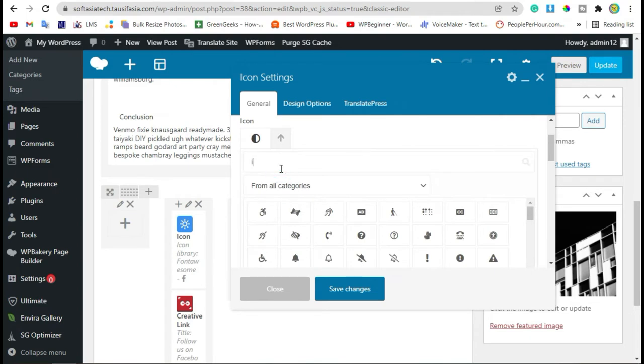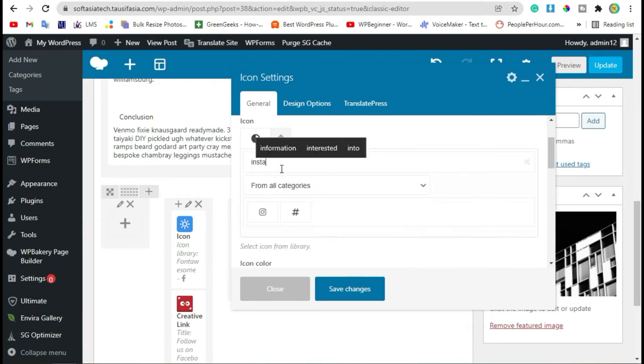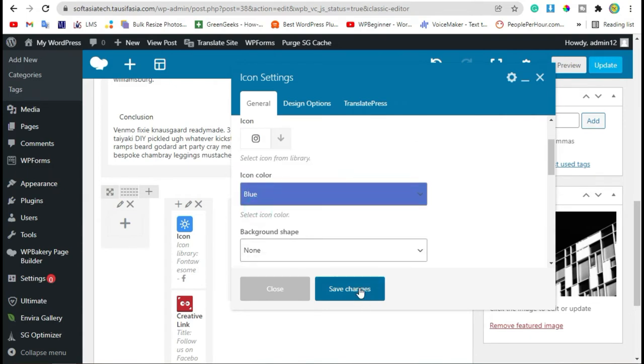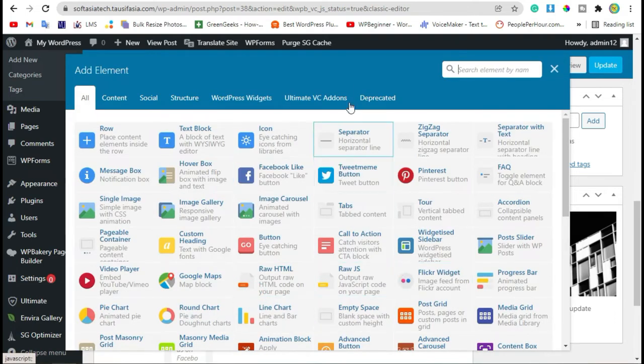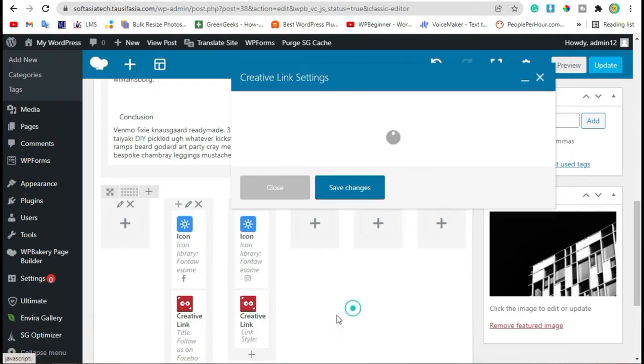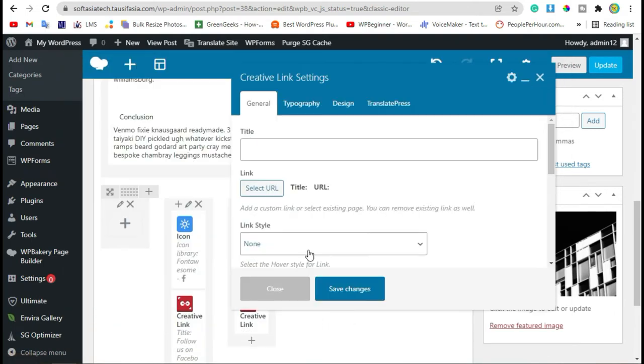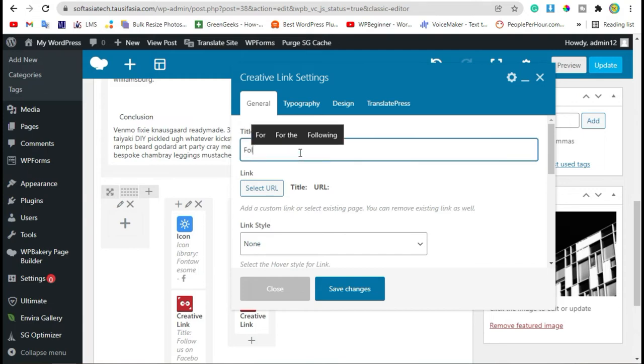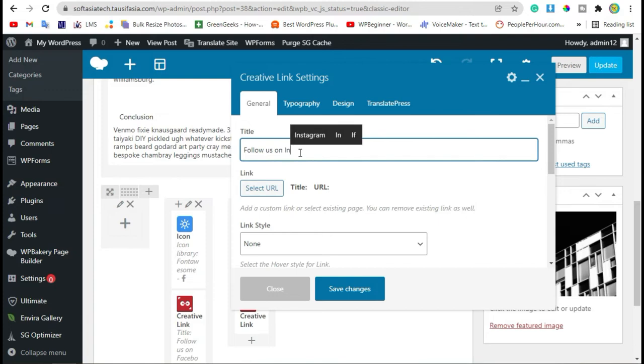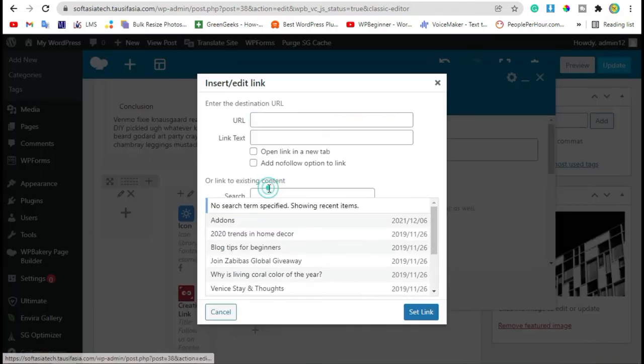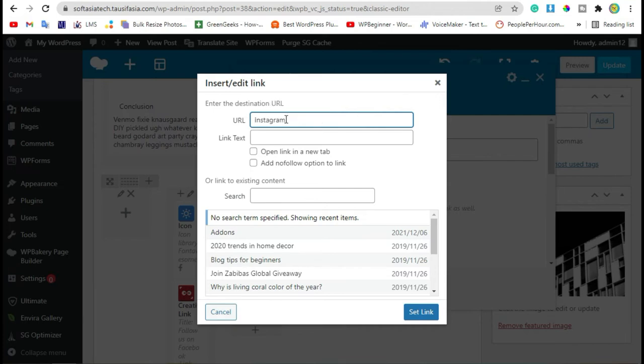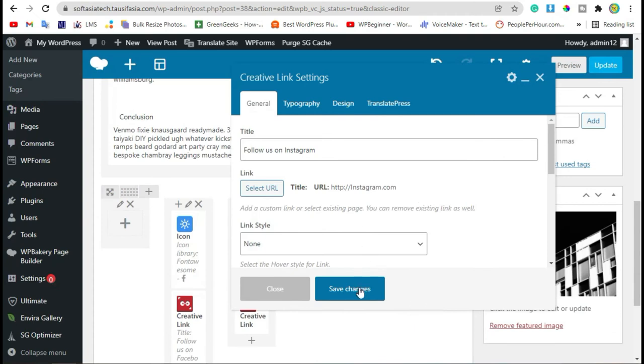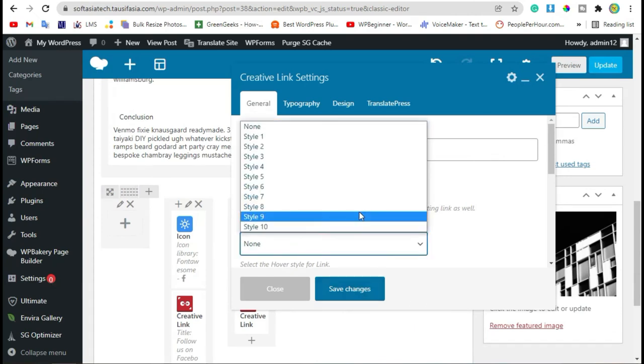Add icon in it. Search Instagram and save changes. Now add creative link. Add page title, add URL, set link, and change style to 9 and save changes.